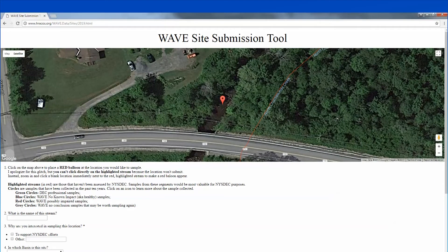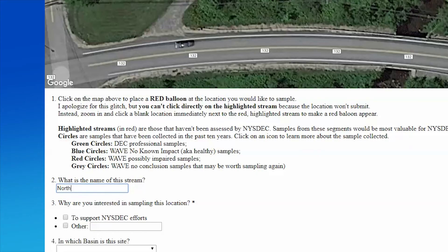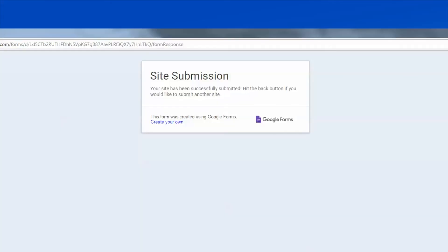Zoom in to each of your sites as much as possible and then click on the location you're interested in sampling. Fill out the site information below and hit submit. Our staff will get back to you within two weeks and give you feedback about your chosen locations.